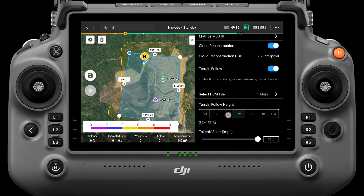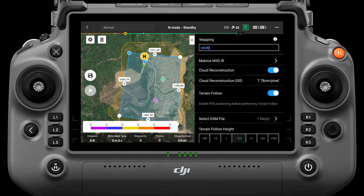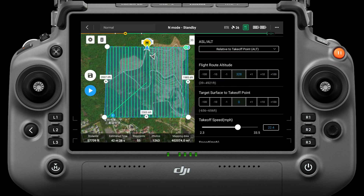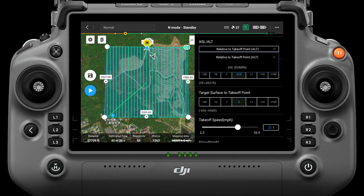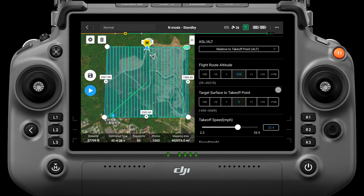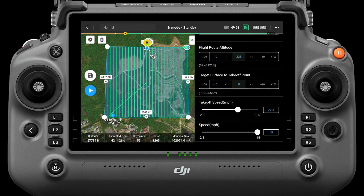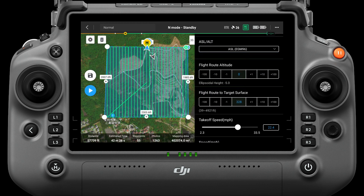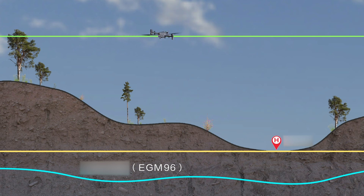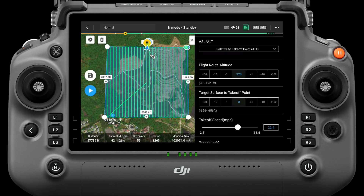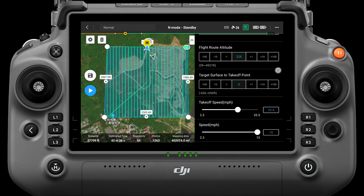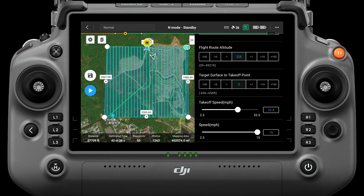Tap the adding or subtracting buttons to set the terrain follow height, or enter the altitude value directly. When flying without terrain follow, the ASL-ALT menu will appear. The ASL-ALT menu includes 'relative to the takeoff point' and 'ASL', which determines the datum for calculating route altitude. The route altitude in 'relative to takeoff point' mode indicates the flight height from the takeoff point to the aircraft during operation. The route altitude in ASL mode refers to the altitude of the aircraft relative to the EGM-96 geoid. The 'target surface to takeoff point' option appears in relative to takeoff point mode — this value is the height of the target surface minus the height of the takeoff point.